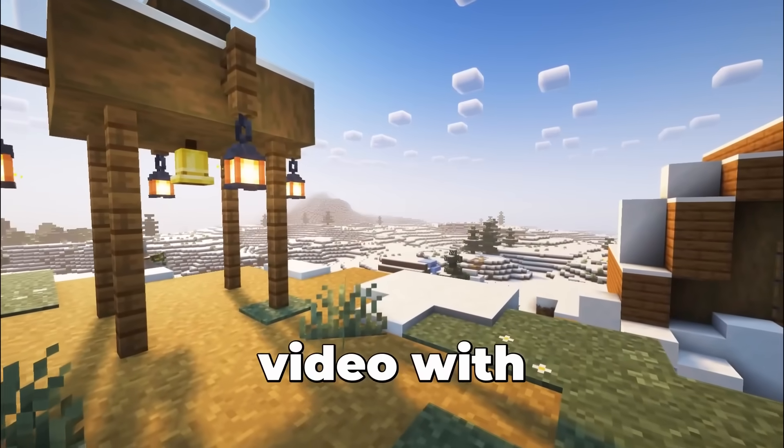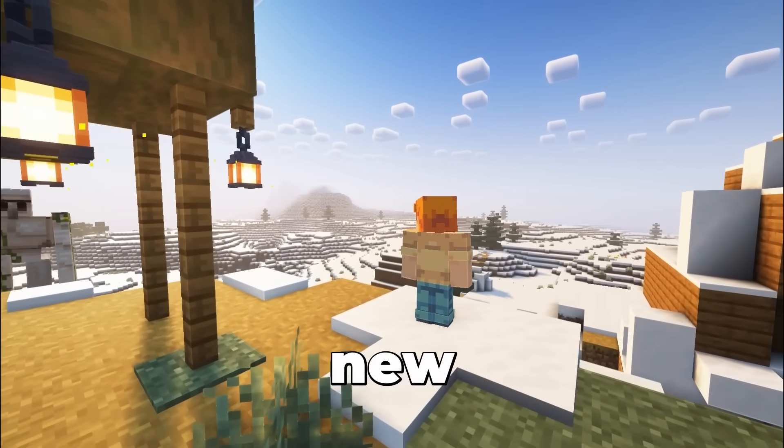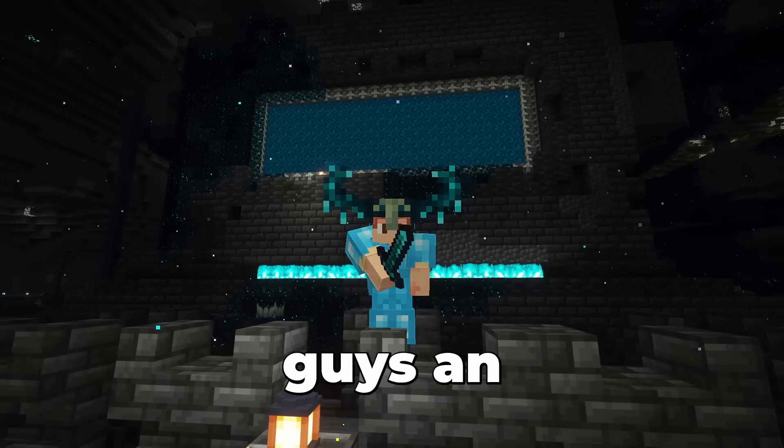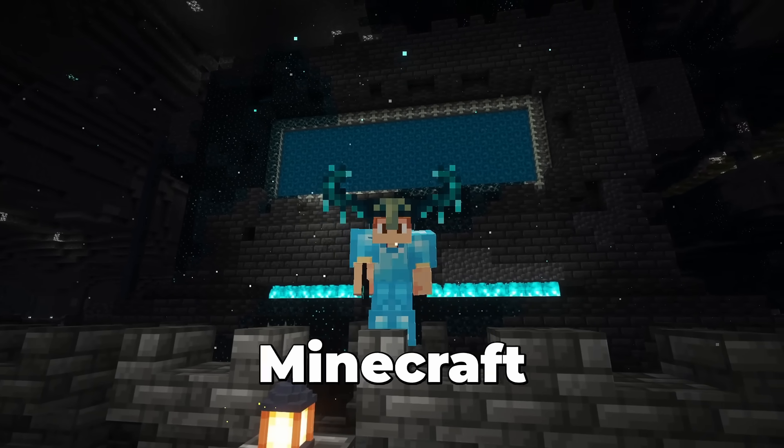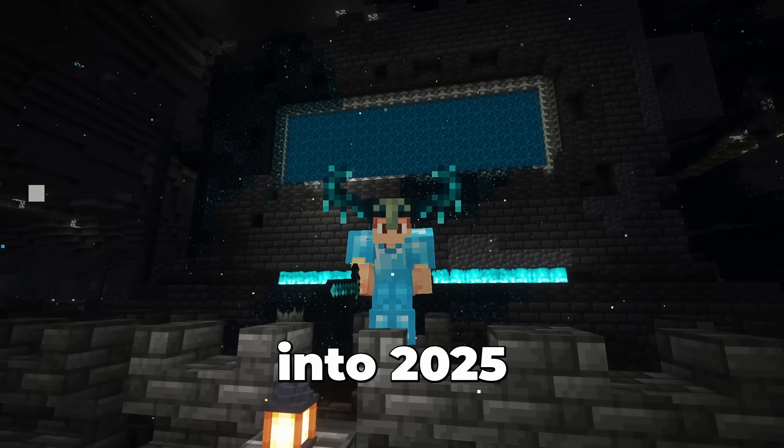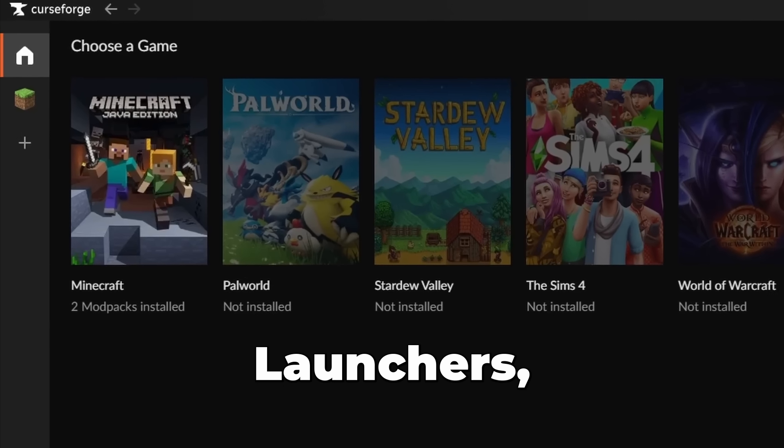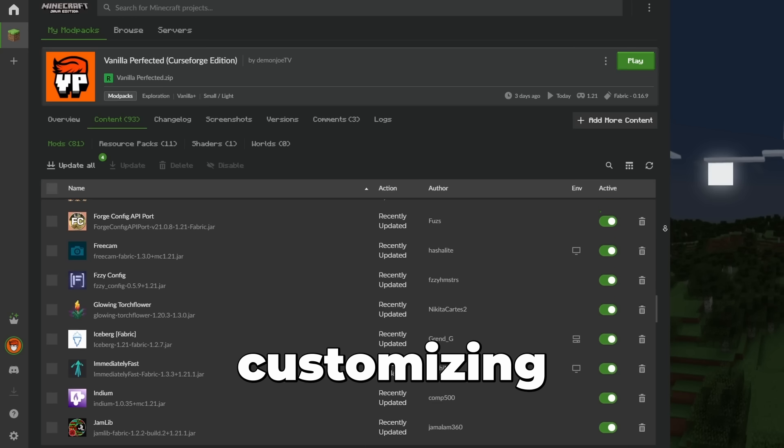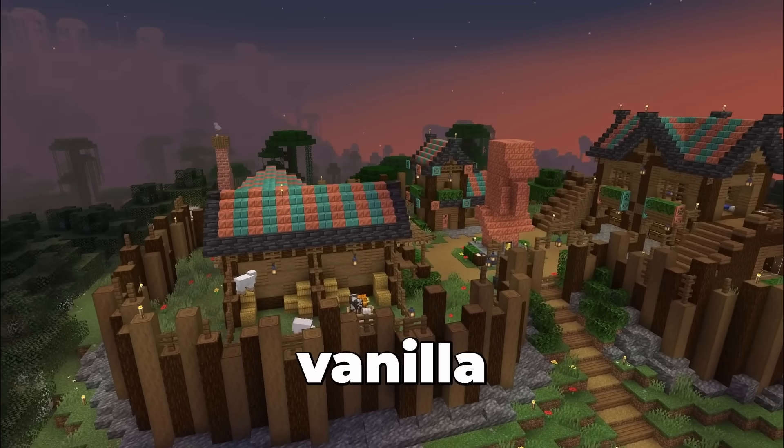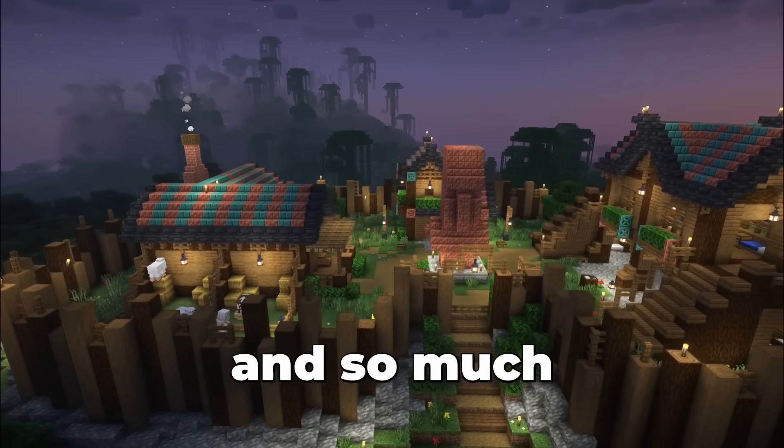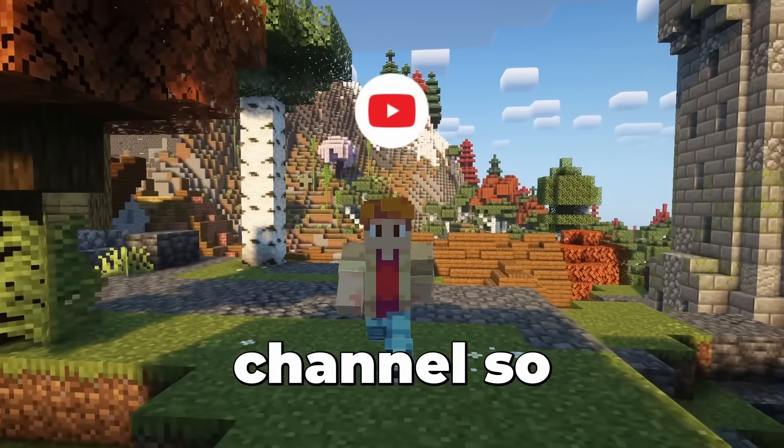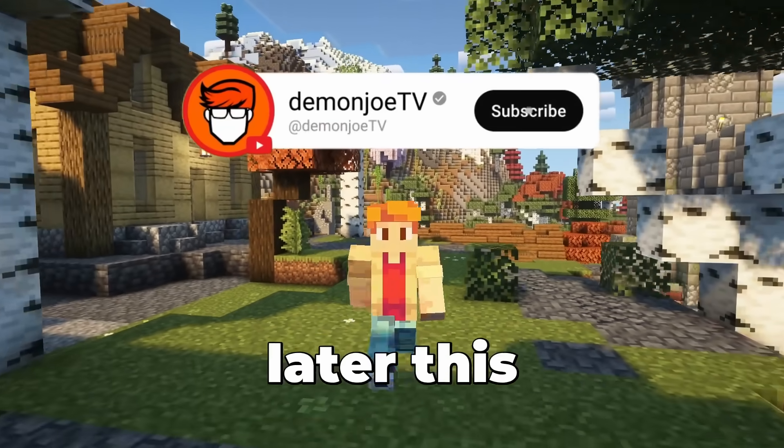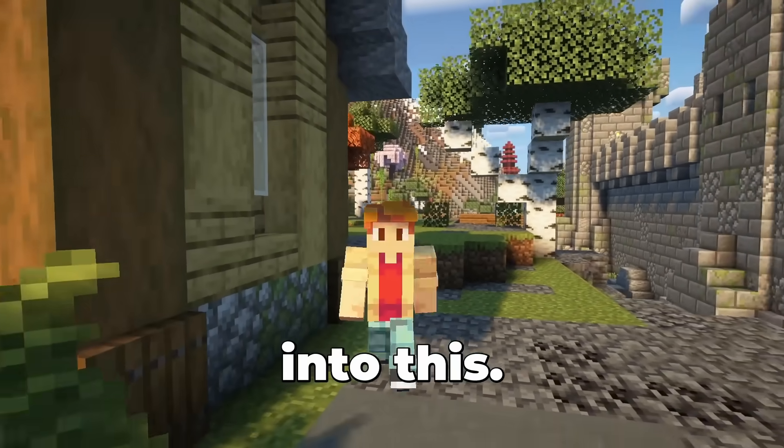So in today's video, with Christmas now behind us and plenty of new Minecraft Java players, I want to show you guys an incredibly easy way to mod Minecraft going into 2025. We'll be going over mod launchers, making your own mod pack, customizing existing mod packs, moving vanilla worlds to modded clients, and so much more. Subscribe to the channel so you don't miss out on my new videos dropping later this year, and let's jump into this.